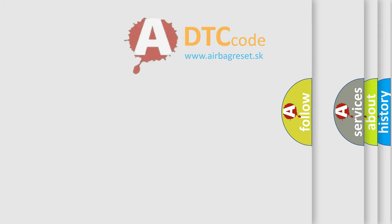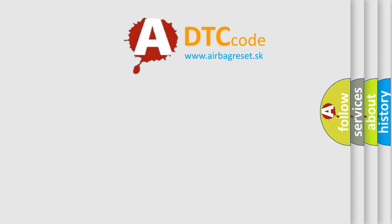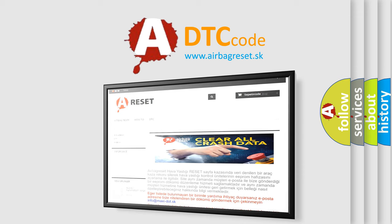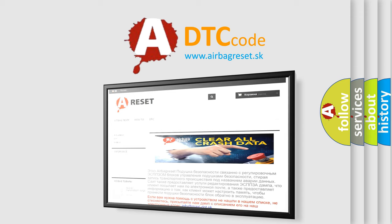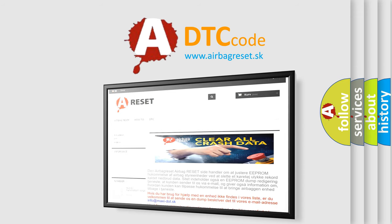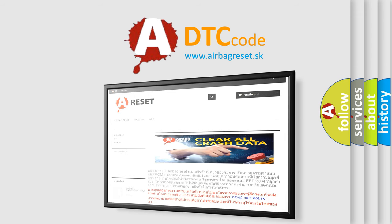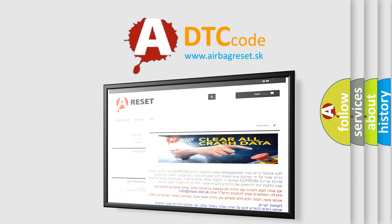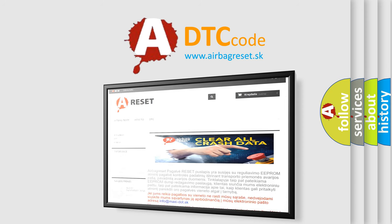The airbag reset website aims to provide information in 52 languages. Thank you for your attention and stay tuned for the next video. Bye.